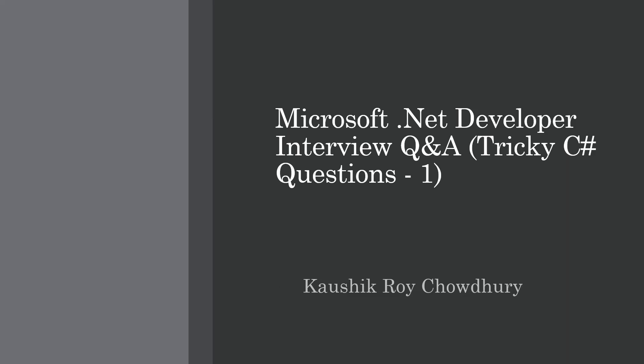Hello and welcome, continuing my series on Microsoft .NET developer interview questions and answers. This time, based on recommendations from subscribers, I thought I should develop some interview questions that are at a senior level or advanced level—tricky C# questions.